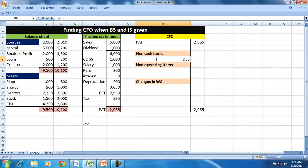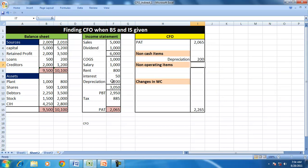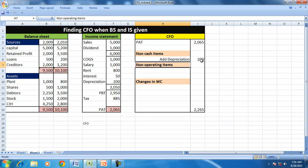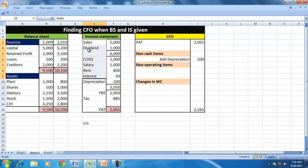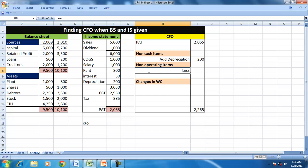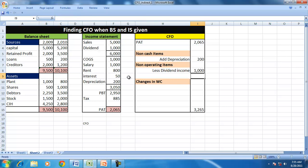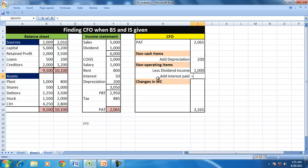Non-cash items: depreciation is shown in the income statement as an expense, so we add it back. There are also non-operating items in the income statement — specifically dividend income, which has been included in the income statement but is not an operating item, so we deduct it. We also add back interest paid, which is generally treated as a financing expense — 50 is the interest, which is non-operating or financing.